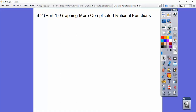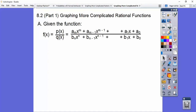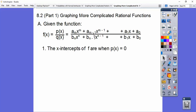So when we're graphing these, don't let that scare you. These are just polynomials — like 3x to the 5th plus 4x to the 4th and so on, all the way down to plus 7 or something. And this is another polynomial expression right here. The x-intercepts are when the top equals 0, when the numerator equals 0. So if we can factor that and set it equal to 0, it's going to cross the x-axis at those numbers.